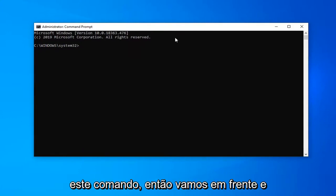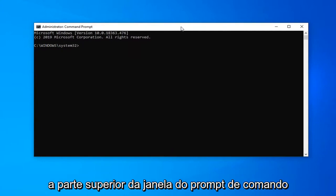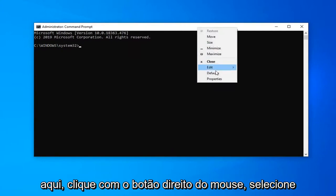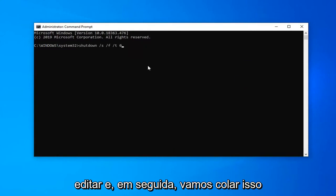We're going to go ahead and just copy that from my description, go up to the top bar of the command prompt window here, right-click on it, select edit, and then we're going to paste this in.